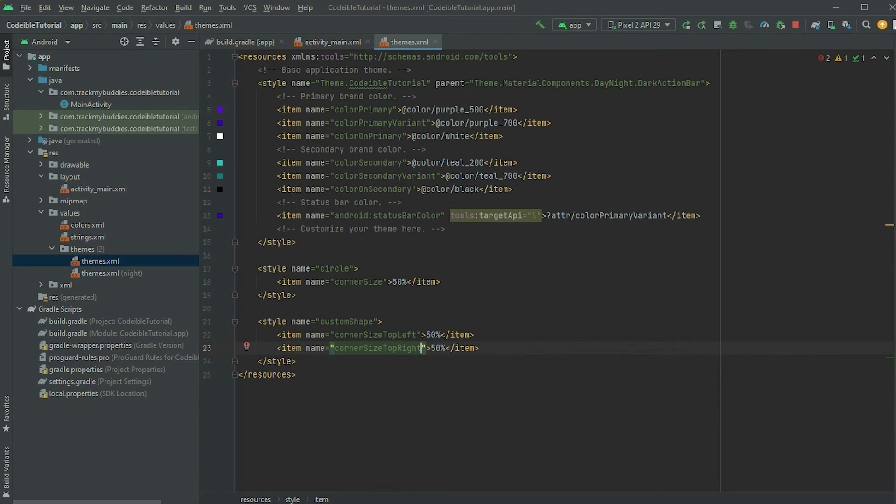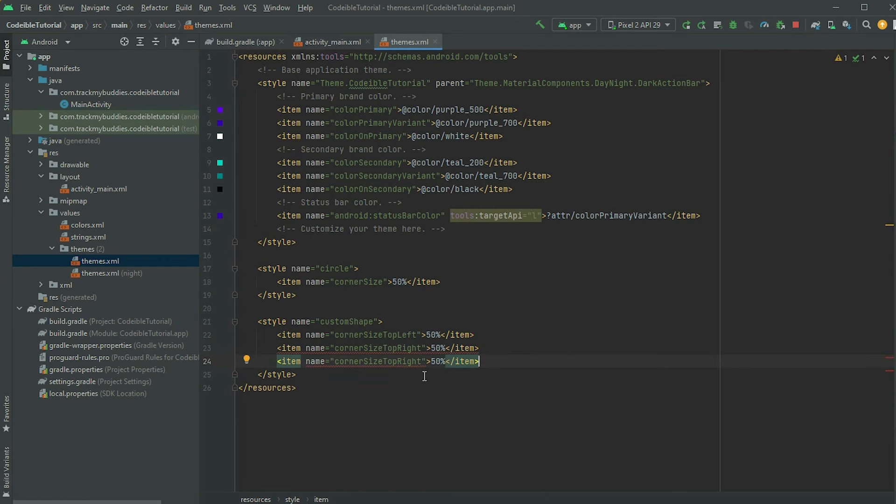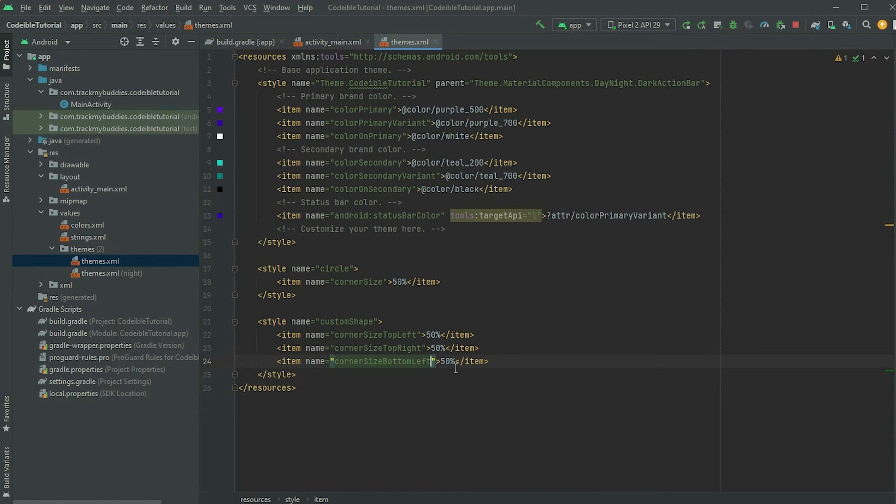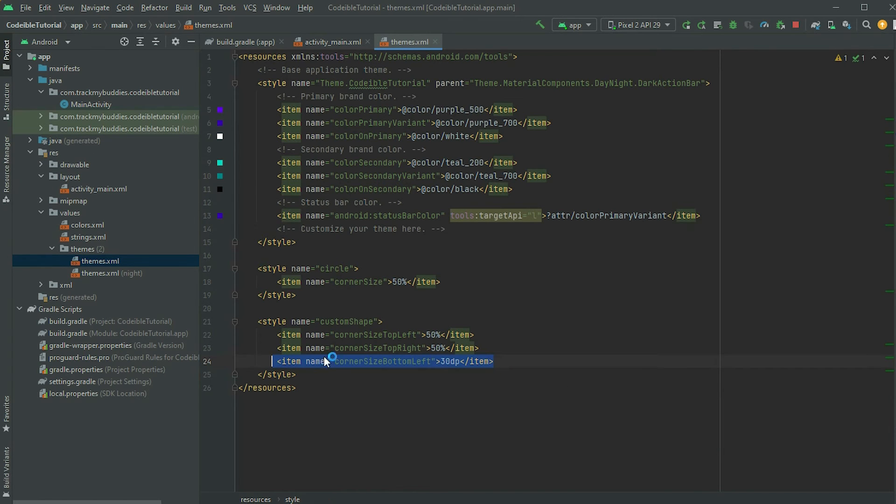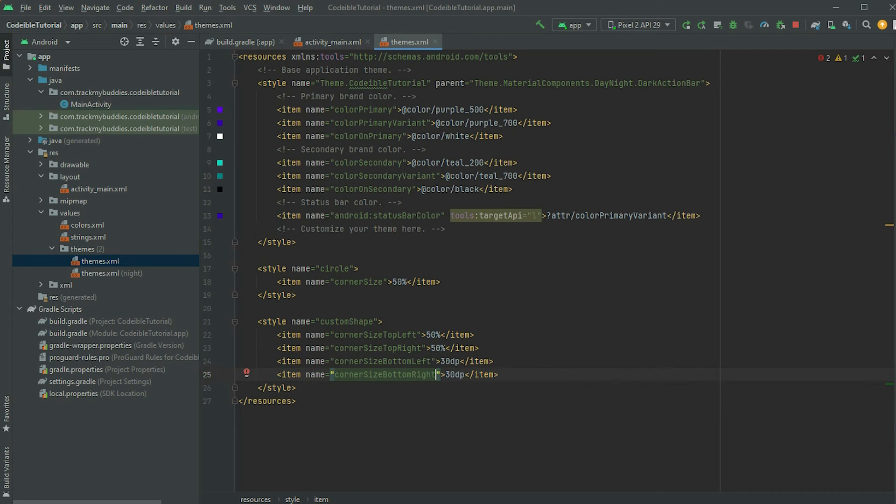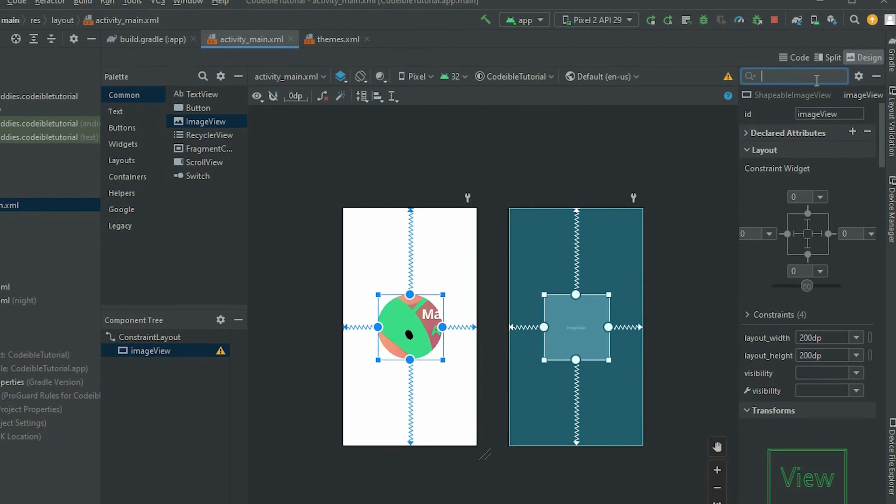The same can be done to the bottom. Set corner size bottom left and bottom right to 30dp. If we go back to the image and apply this shape, we will get a different result.